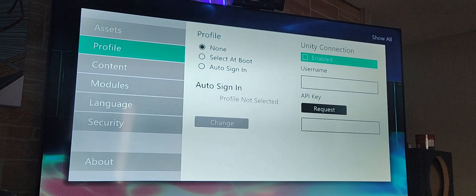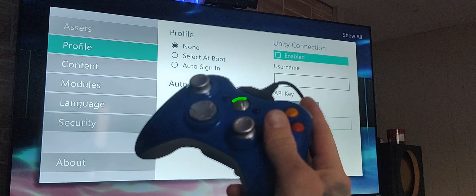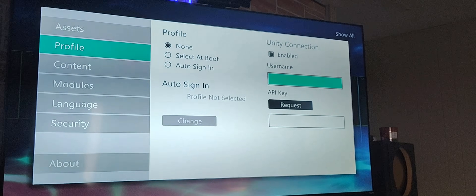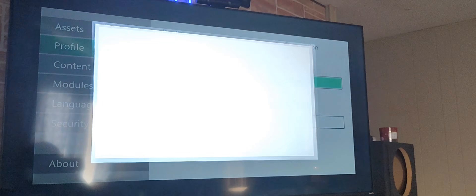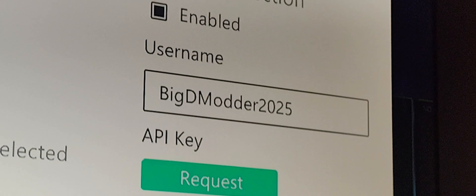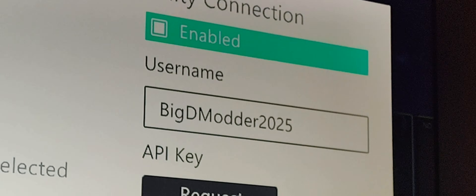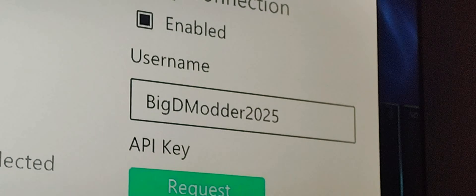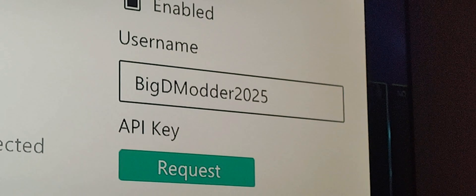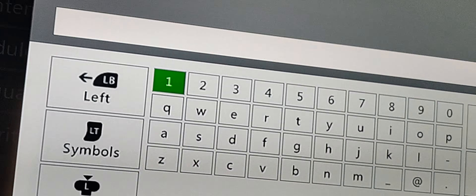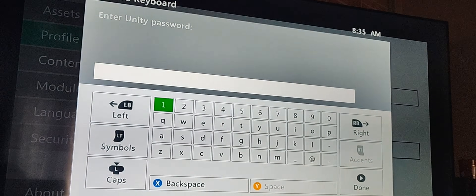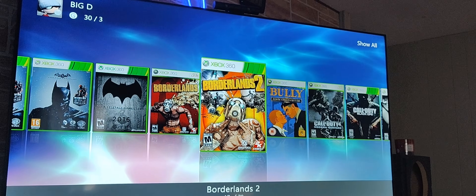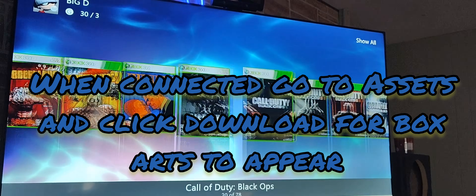We're going to go back to the Unity connection. Go ahead and click Enable and type in that username that you picked. Make sure you have Unity enabled, type in your username, then hit 'Request Key' — that will have you enter the password you created for your Unity account.